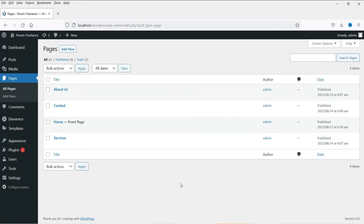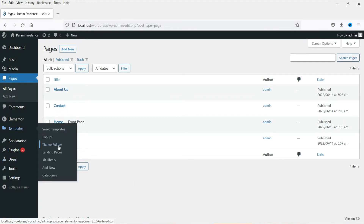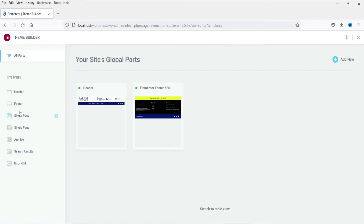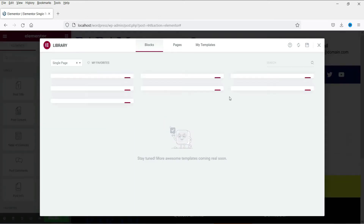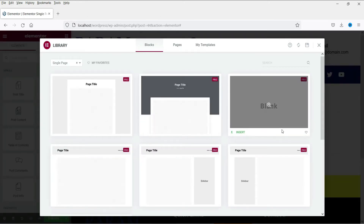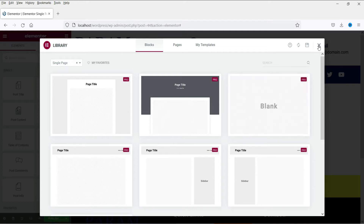I am already logged into the dashboard of this WordPress website. Let's go to Templates and then Theme Builder. Here you will see the option Single Page — click on it. Right now we do not have any template for the single page, so click Add New. These are pre-designed pro templates, but in this video we are going to create the template from scratch, so let's close this.